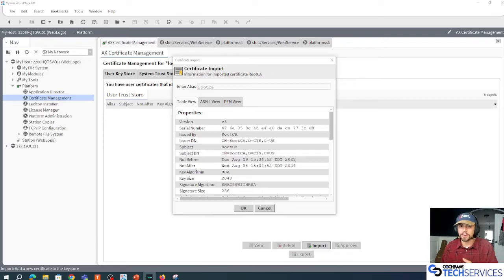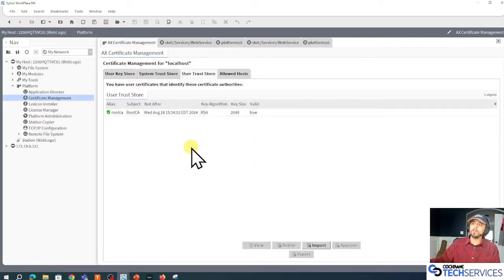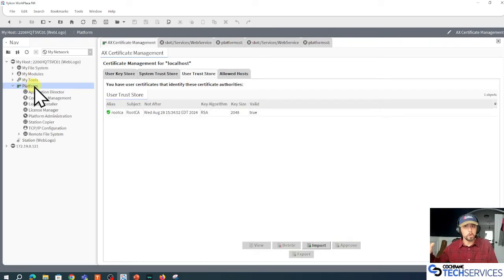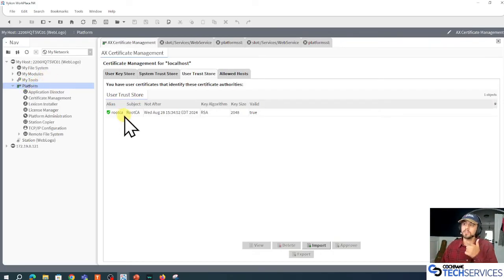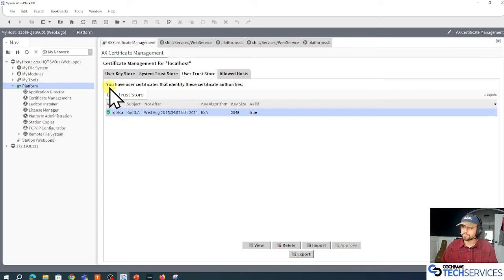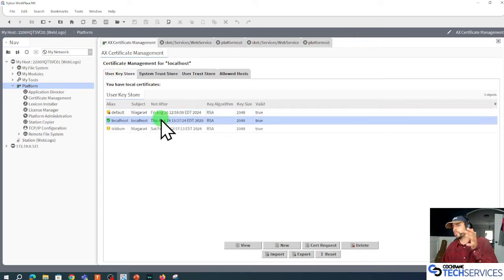All right, so that was good. I'm going to import that. Now this platform will trust any other host that has a certificate signed by that root CA.